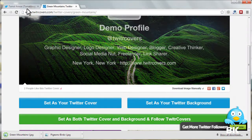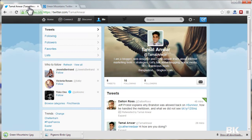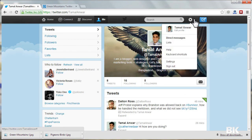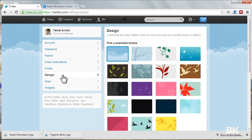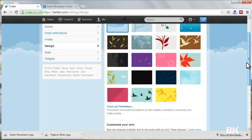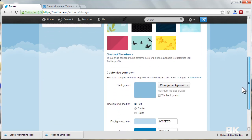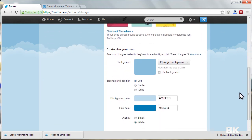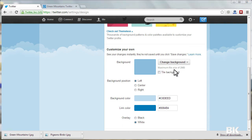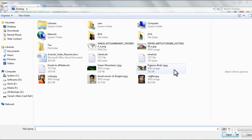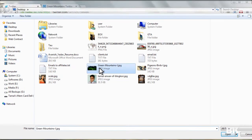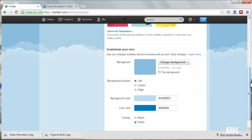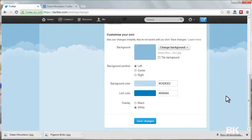Okay, now go to your Twitter and click on Settings, and now click on Design. Now you can upload the image as a background. Click on Change Background. Choose existing image and select the image and select the picture. And now let me just click on Save Changes.